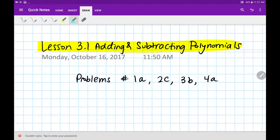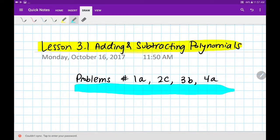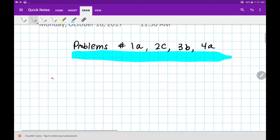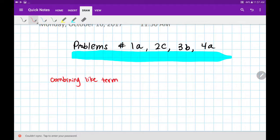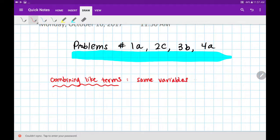Welcome! We are starting Unit 3, and our first homework assignment — we're going to do Problems 1a, 2c, 3b, and 4a. Today we are adding and subtracting polynomials. The big idea today is we are practicing combining like terms. Remember, like terms are terms that have the same variables and the same exponents.